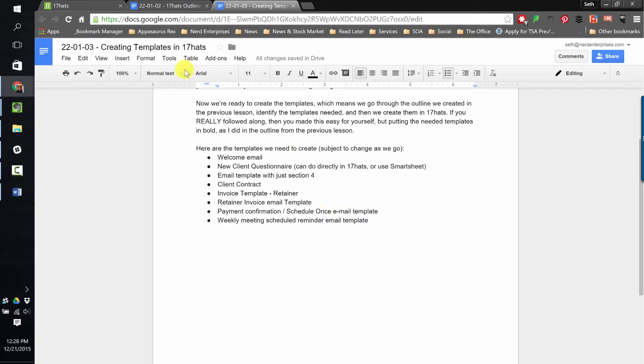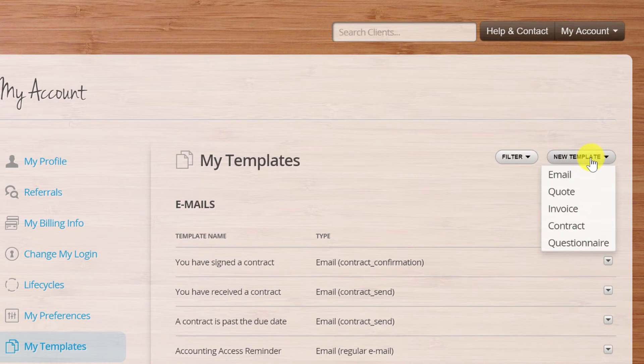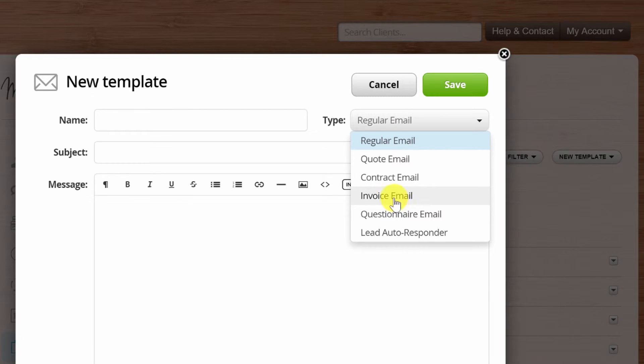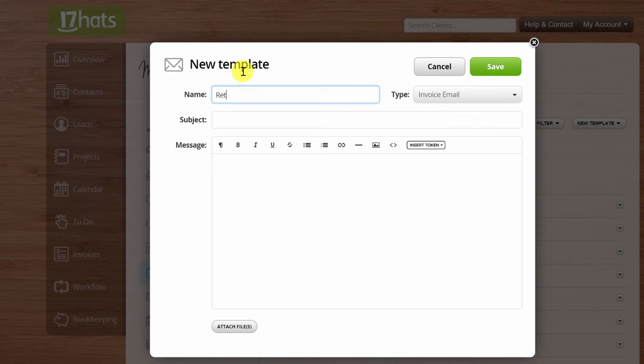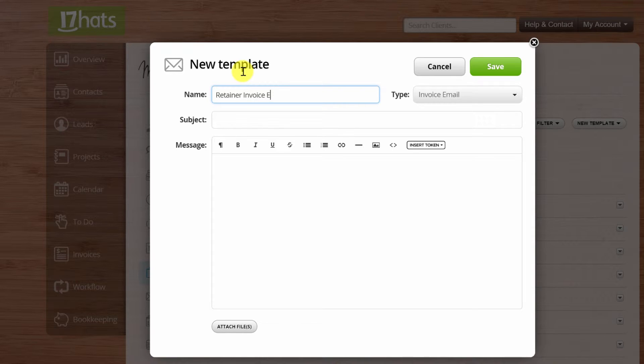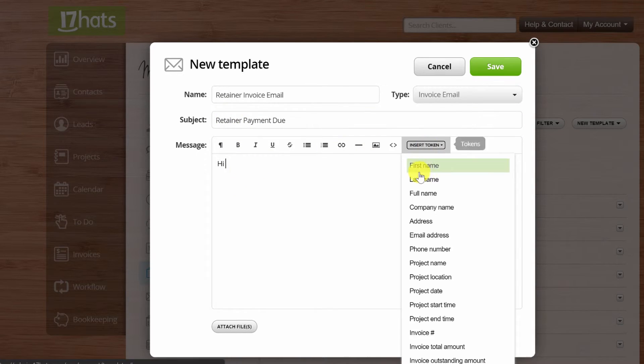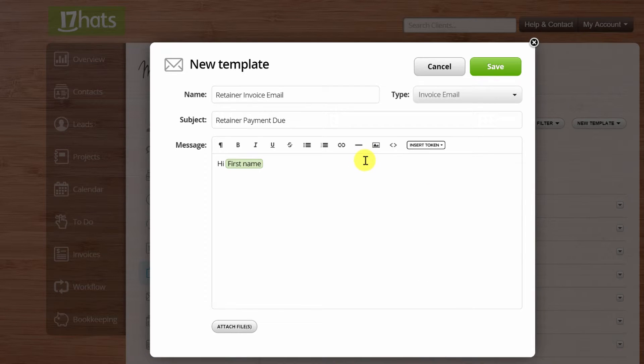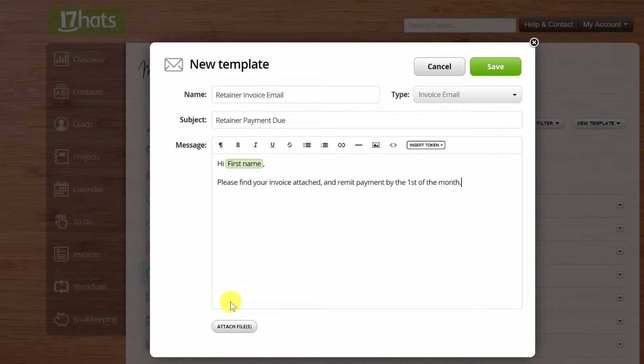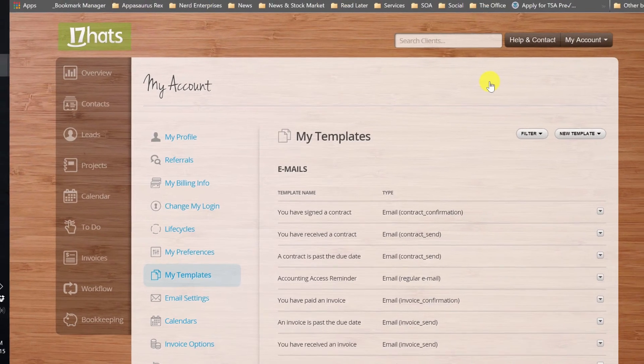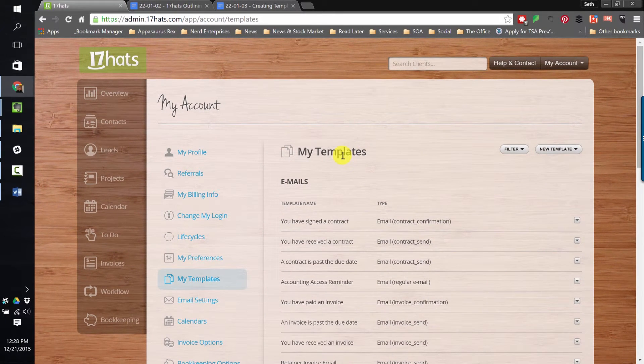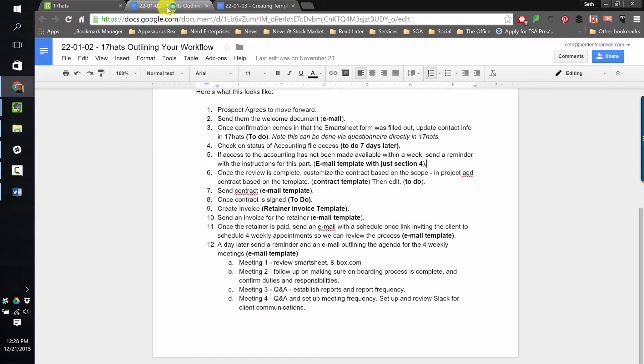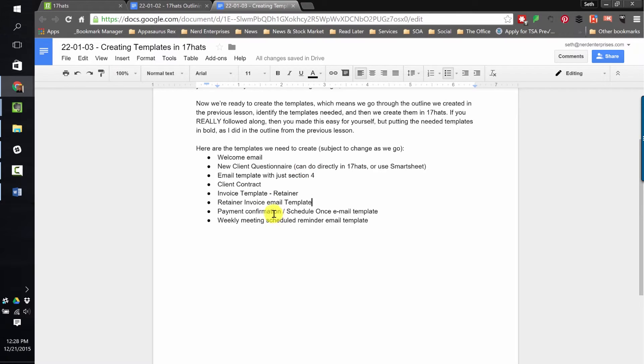Then we need the retainer invoice email template. That's going to be another email template. And it's going to be an invoice email. Retainer invoice email. Subject: retainer payment due. Hi so-and-so. Please find your invoice attached and remit payment by the first of the month. Attach files, anything you need to do there. I'm going fast because I've already covered it. I think you get the point. But I want to make sure I'm doing this completely and thoroughly.